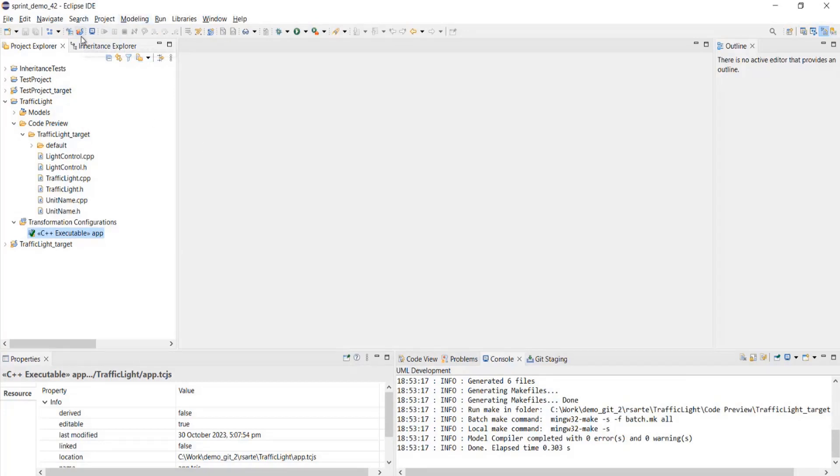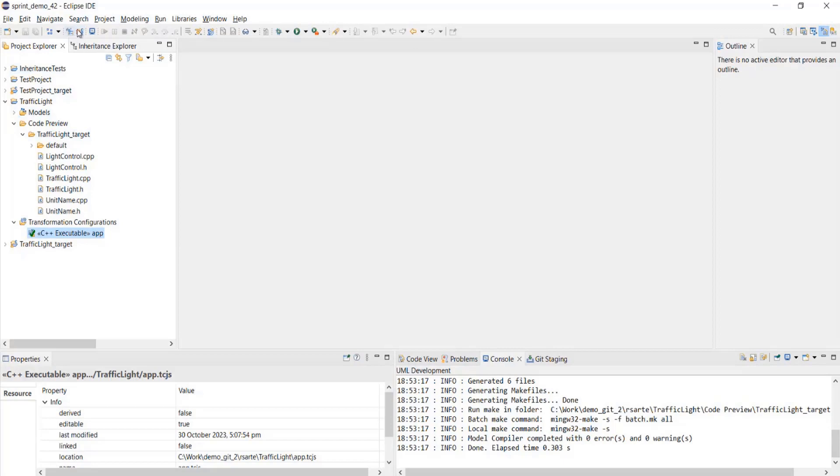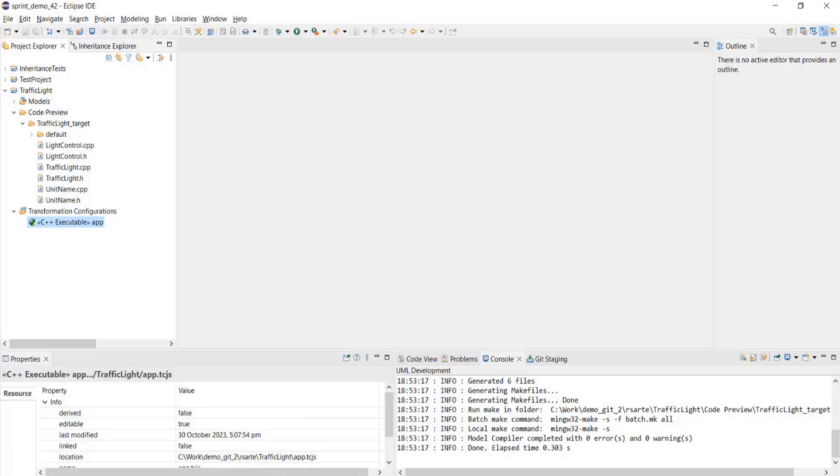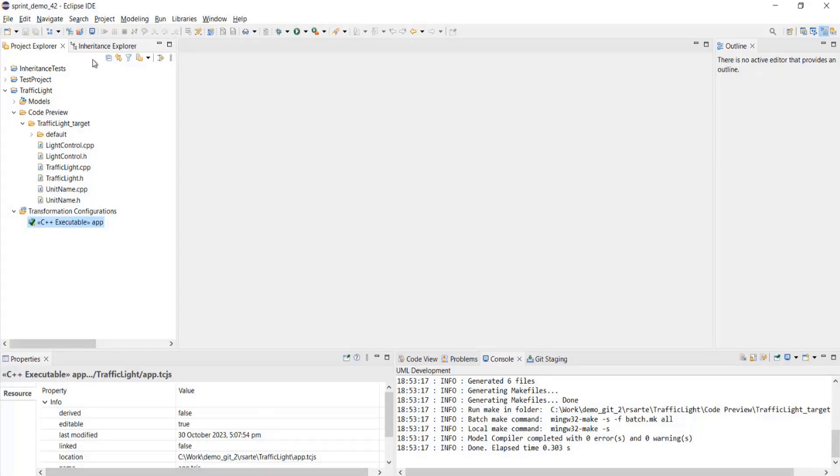The next option is remove all generated projects. This option is also an existing option, but it is now available on the toolbar. Click of which would remove all the available generated projects in the workspace. Now it also indicates the status on how many generated projects were removed. Here you can see in the status bar, it says that remove two generated projects.